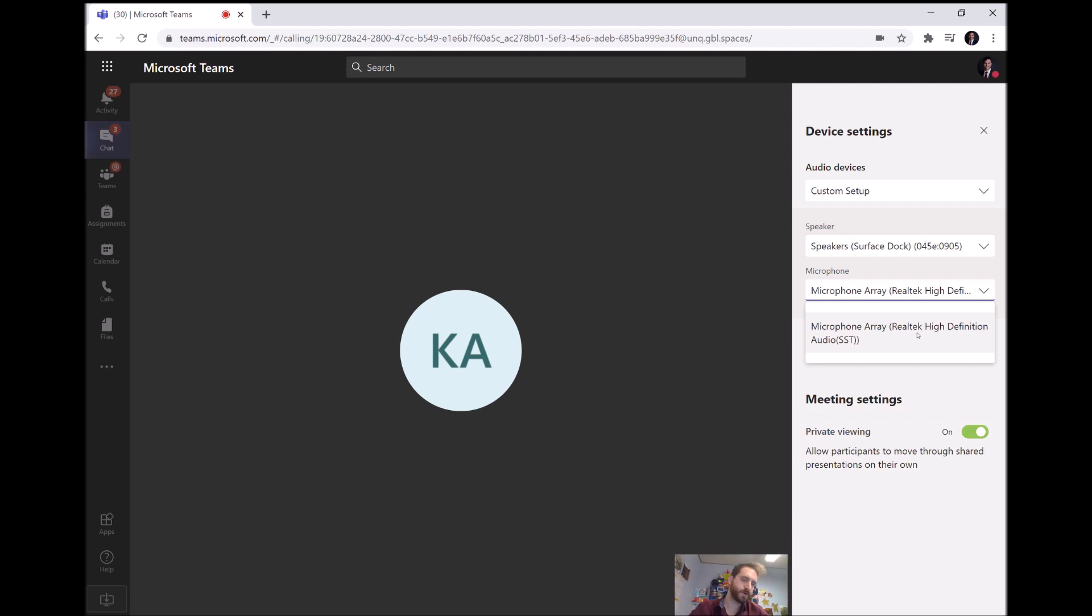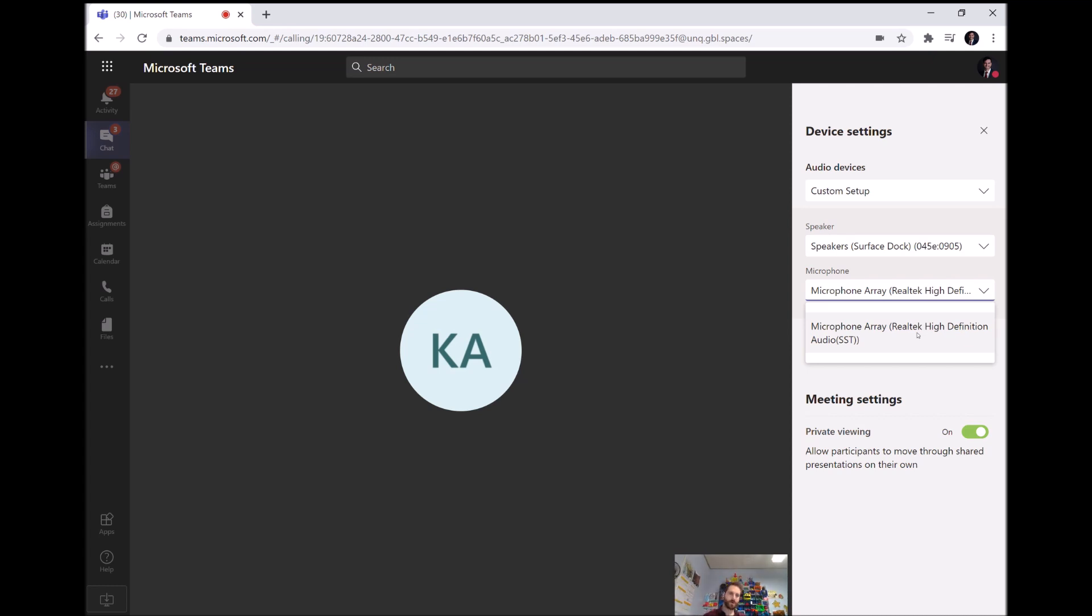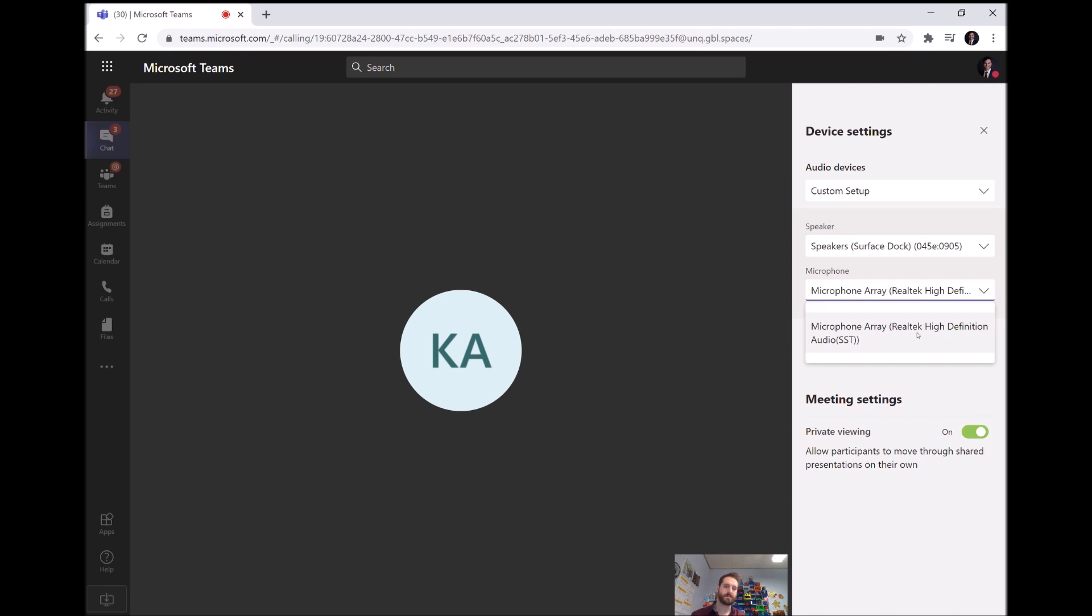I'm going to check really quick exactly what it's called. I believe it is called something like HD FaceTime, but I'll tell you what it is called. Yeah, if it's a Mac it's called FaceTime HD camera, so that is the default option for a MacBook.